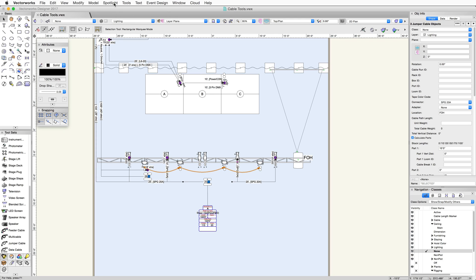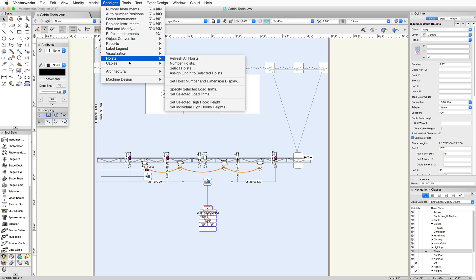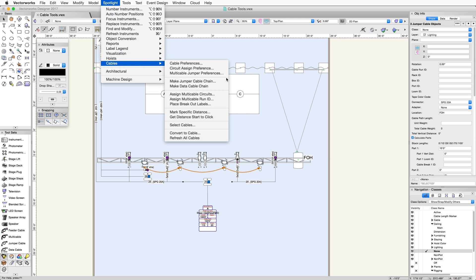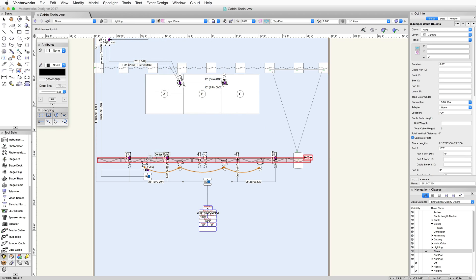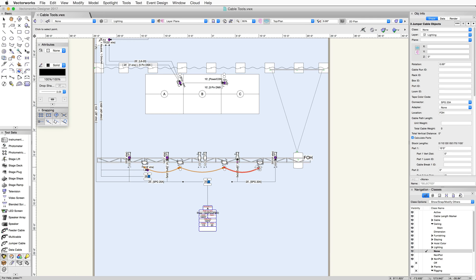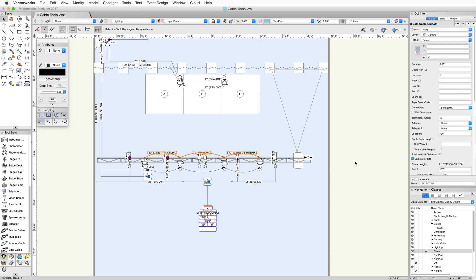I can do the same for the data. Click on Make Data Cable Chain in the Cables menu. I don't really have any options for this, since it will just pass the data and not share anything. So, I'll now click on each moving light, and then click in a blank area to end the command and create the data cables.